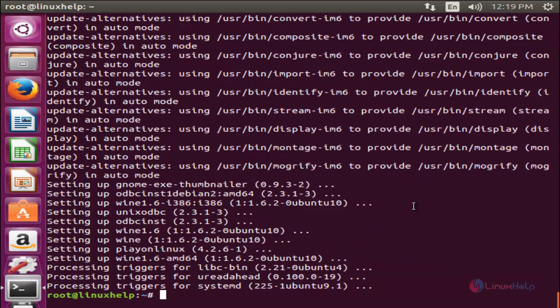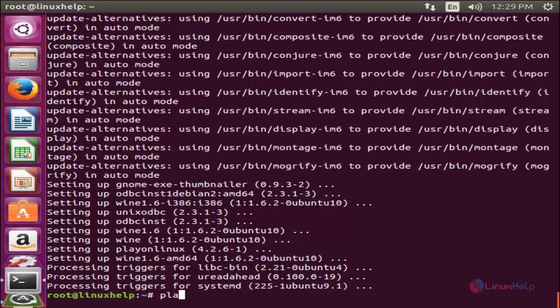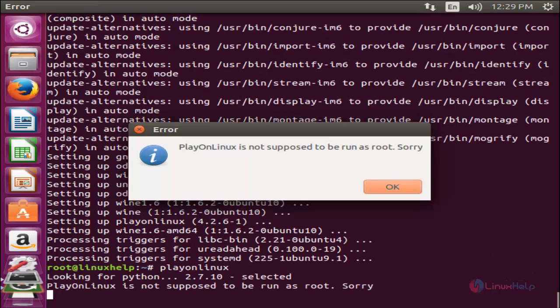Now PlayOnLinux is installed. Run the following command to open PlayOnLinux: type playonlinux and then hit Enter.